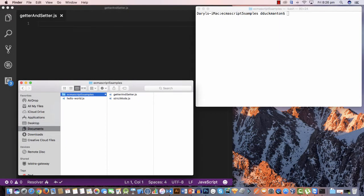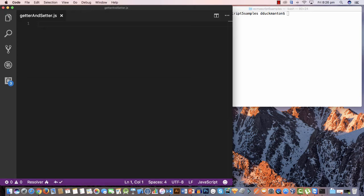In this video I want to look at how to create both a getter and a setter for a property on a JavaScript object in ECMAScript 5. In the past you couldn't do this — if you defined a property you could either assign to it or read from it, but you couldn't customize what would happen when you assigned to it or read from it.